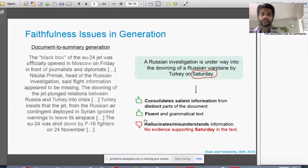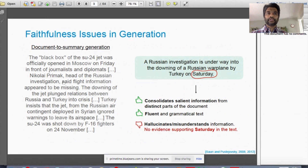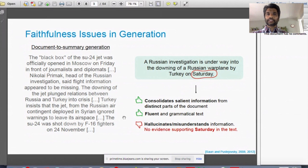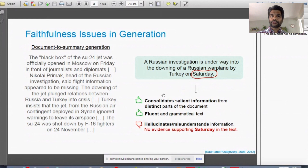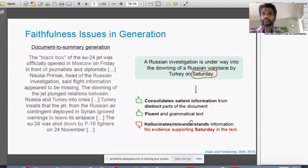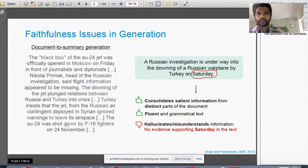Just a brief introduction on faithfulness issues: we've all heard of document-to-summary generation, where the model's job is given a document to produce a summary. The job of a summarization model is to consolidate salient information from distinct parts of the document, ensure the generated summary is fluent and grammatical, and crucially make sure it's not generating unseen or incorrect information that has no support in the original input. For example, a model generating the word 'Saturday' which doesn't exist in the input document at all.